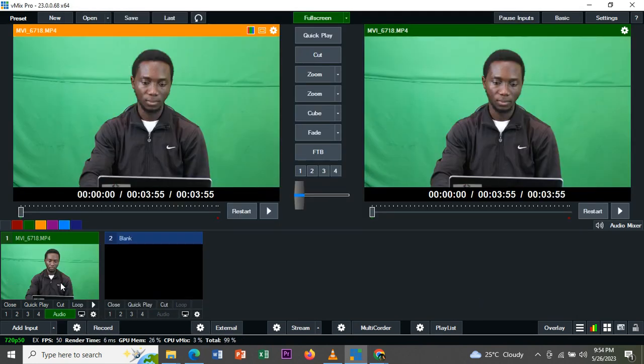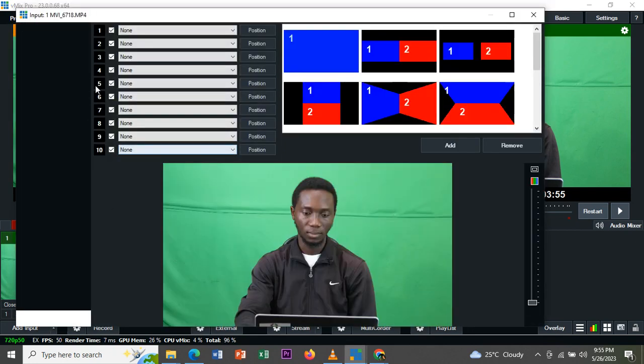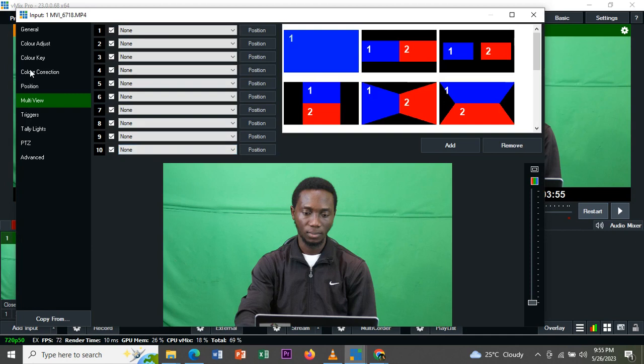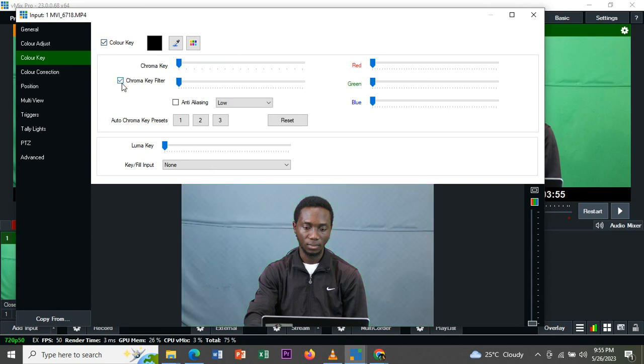Alright, this is the video. The next thing you do, double click on the video, go to color key, click color key and this chroma key filter.